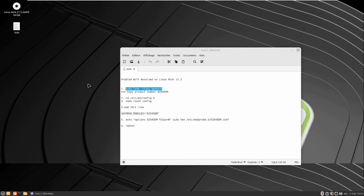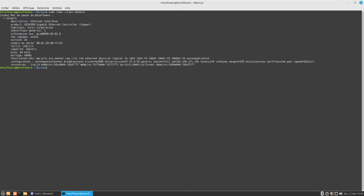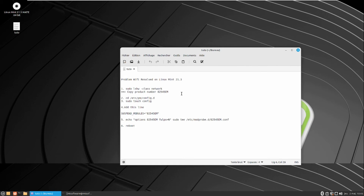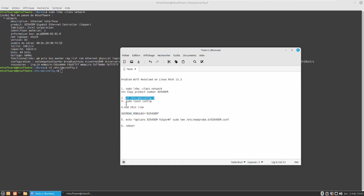So let's open a new terminal, then paste the first command and press Enter. Here we see the first information like description, product, and manufacturer. This is the product number that we need. Let's copy it and we will use it after that. Then let's take the second command and continue.